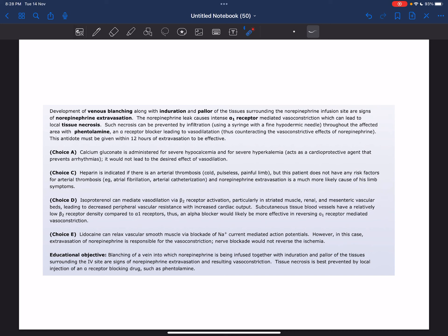Phentolamine is an alpha receptor blocker leading to vasodilation, thus counteracting the vasoconstrictive effects of norepinephrine. This antidote must be given within 12 hours of extravasation to be effective.